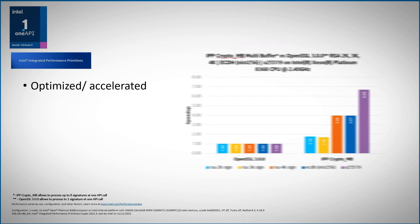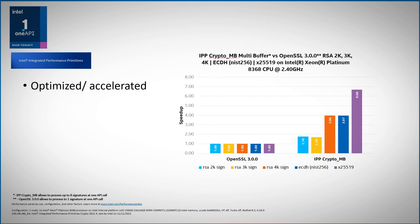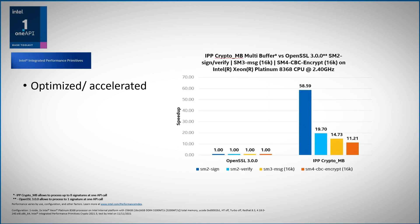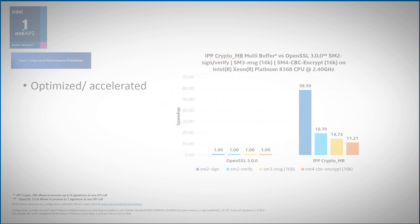You will feel the performance boost. Here for RSA, for example, or for SM2, and you can find many other examples.